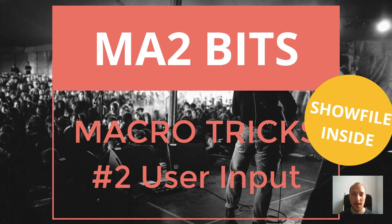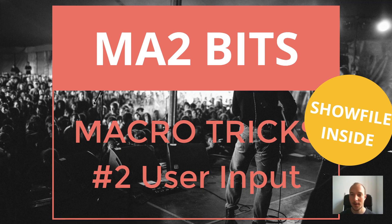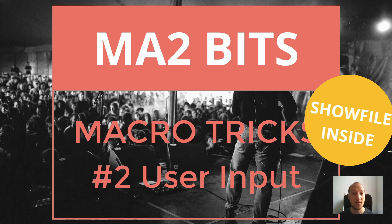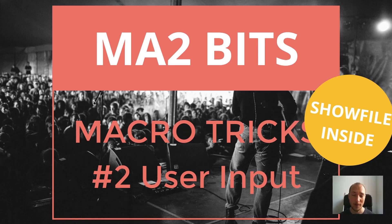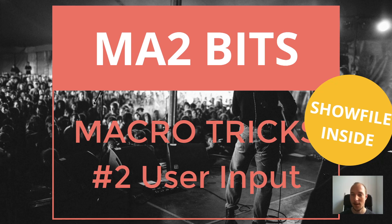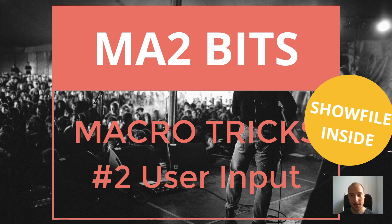macros help you automate a lot of stuff and work with the console more efficiently. They give you even greater benefit if you're able to reuse your macros for multiple scenarios and use cases. So that was trick number two. Make sure to subscribe and turn on your notifications so you can stay